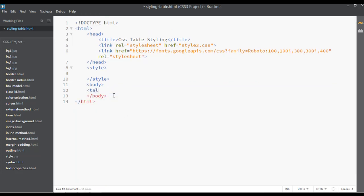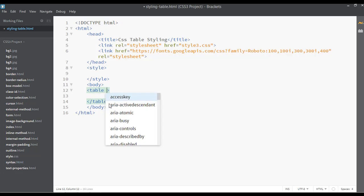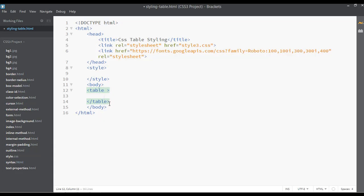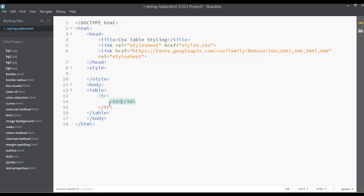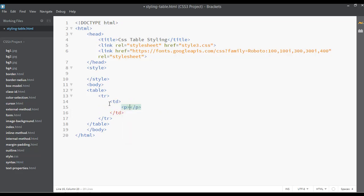Here I'm going to insert the table tag. I hope you have already learned about tables inside HTML. Inside a table we can use attributes like width and height. I'm going to use the tr tag — tr stands for table row — and inside it we have the td tag, which is table data. Inside the table data I'm just going to insert a p tag and write some text like 'a new line'.